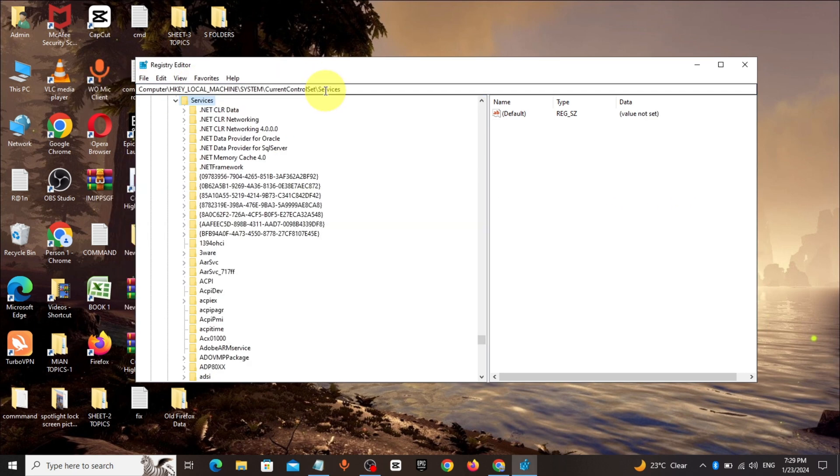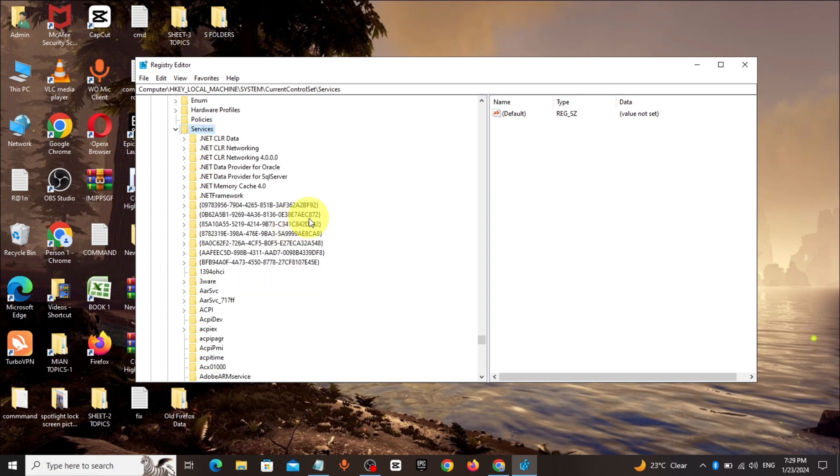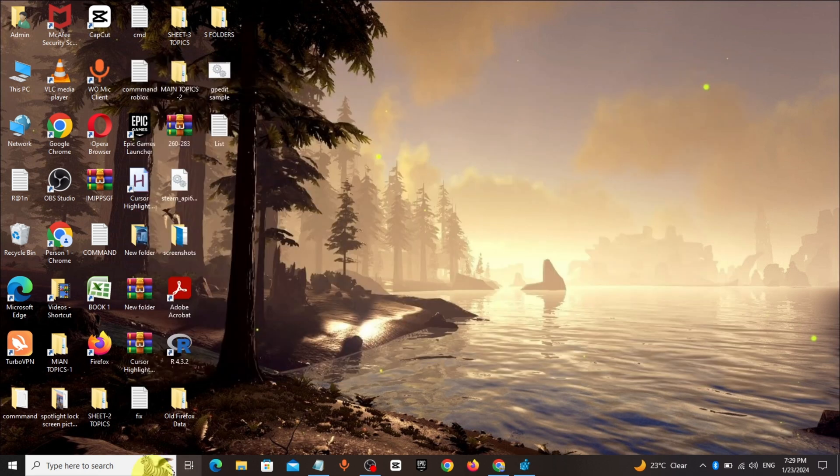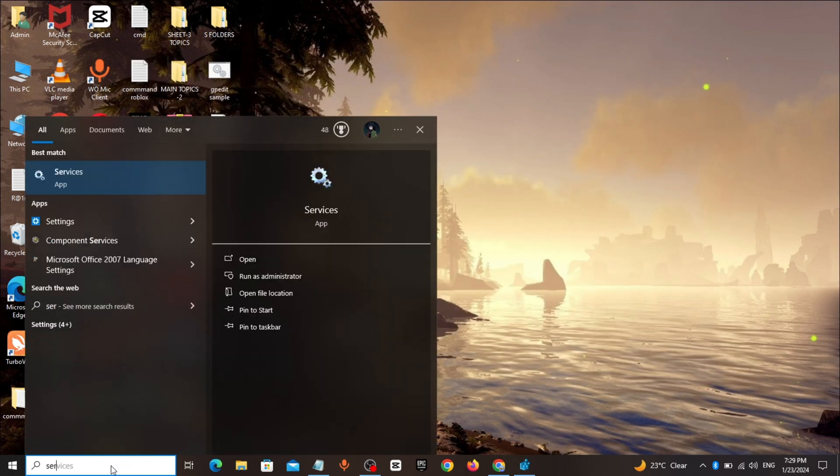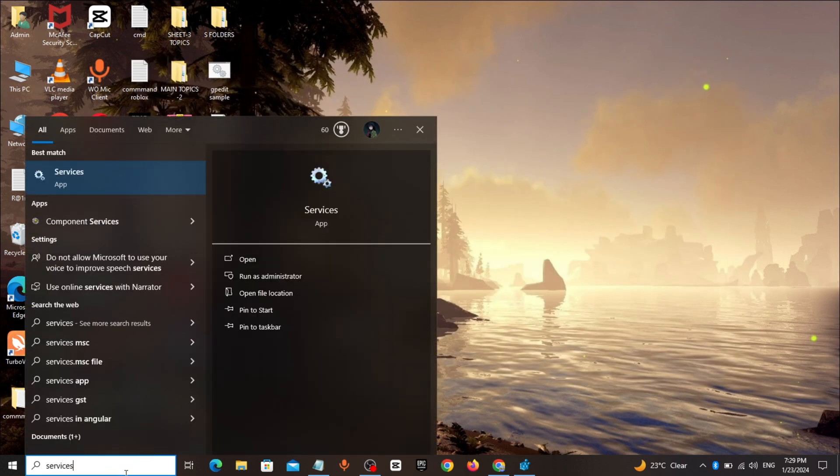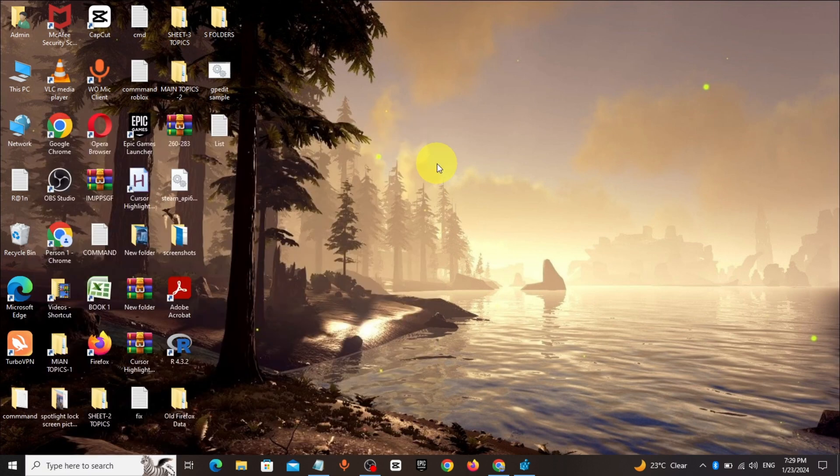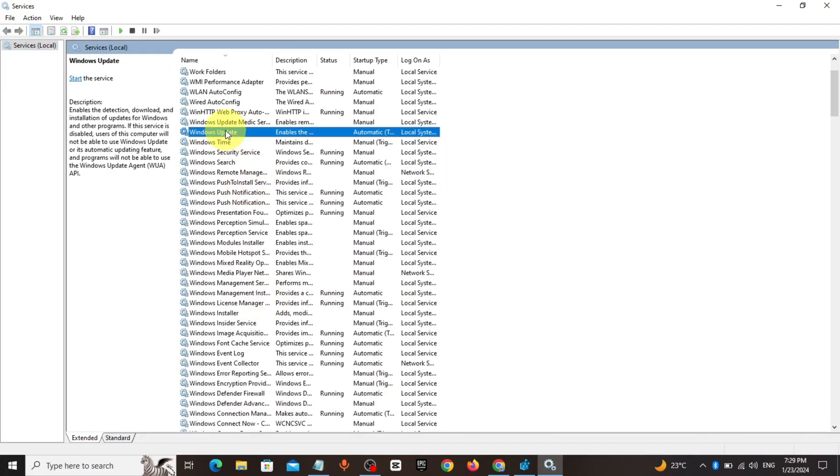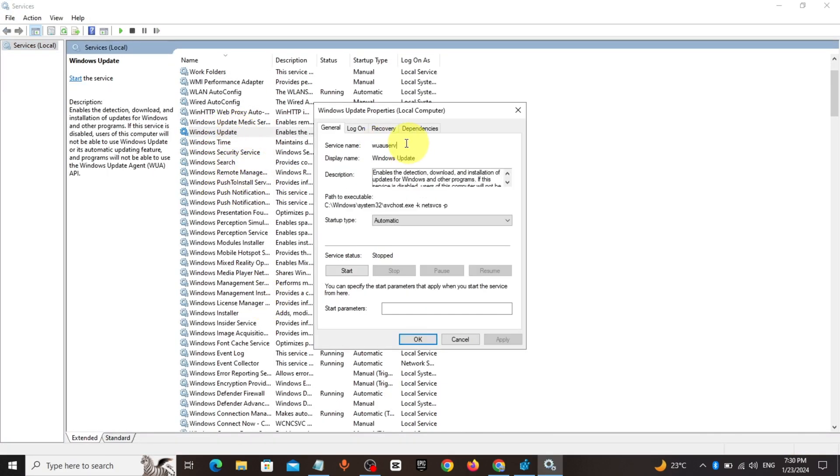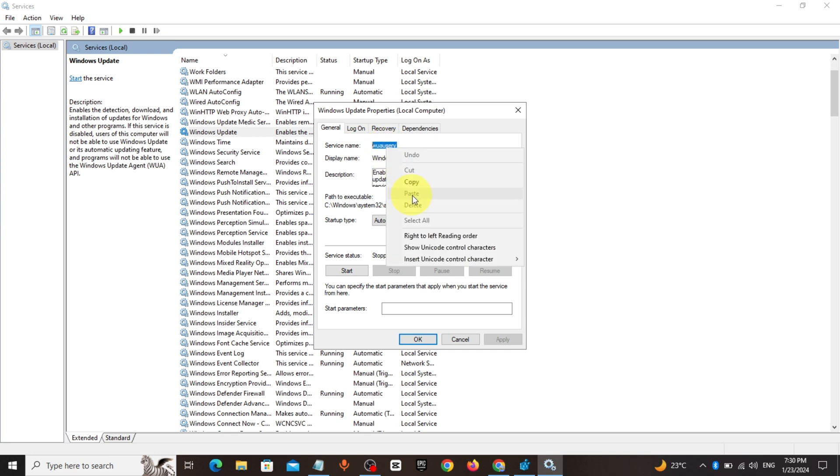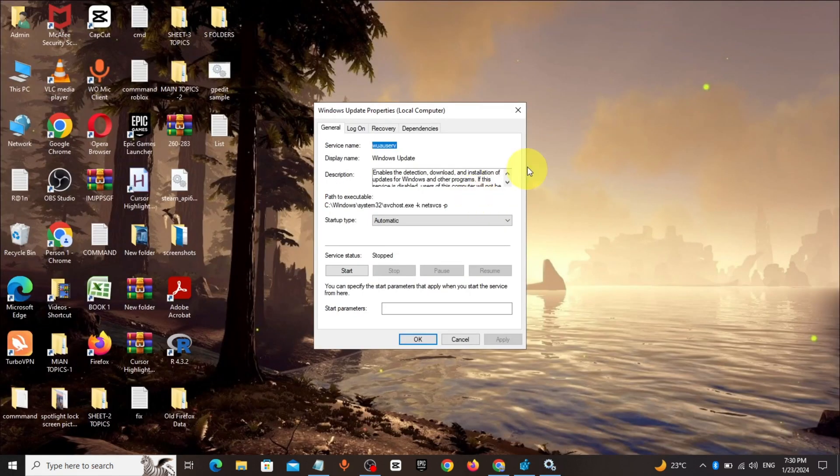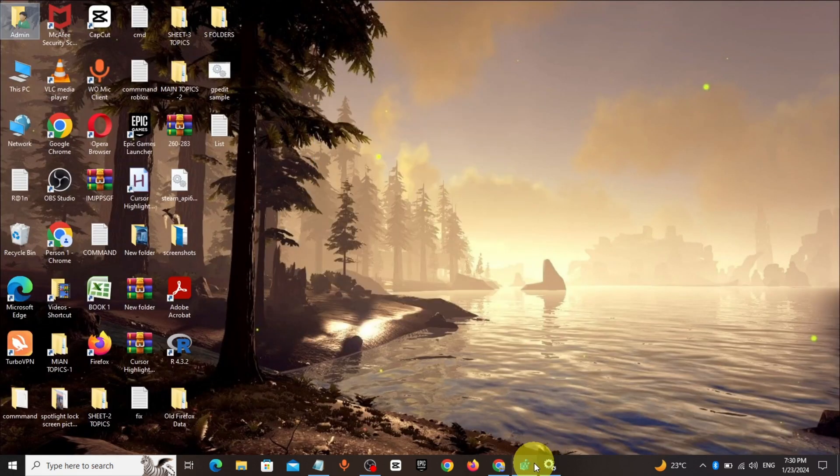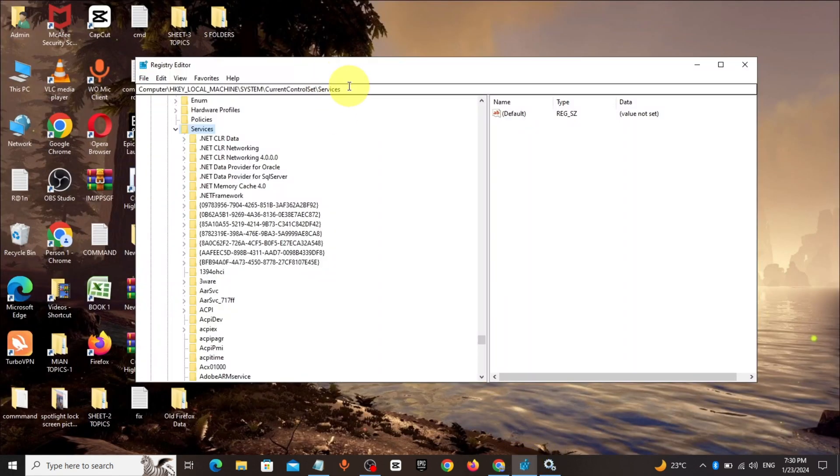Go to Windows search bar, type services, click on Windows Update. Copy the service name, add slash, and paste your service name in registry editor.